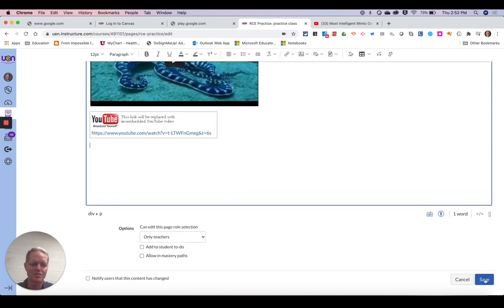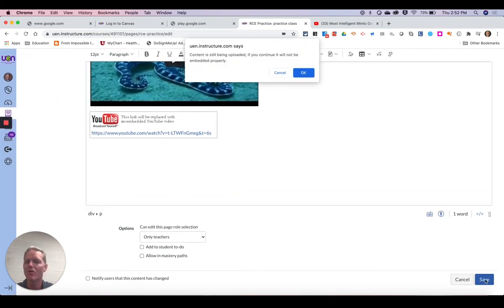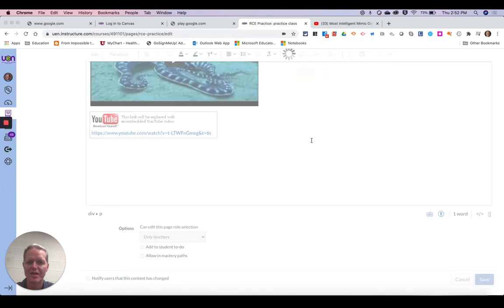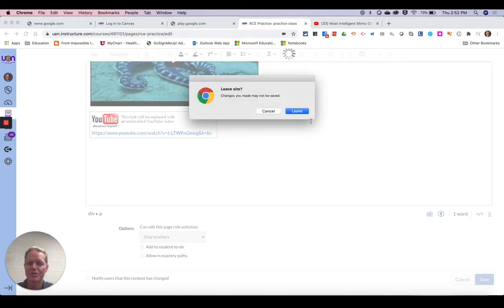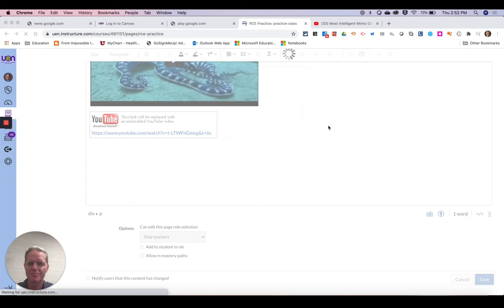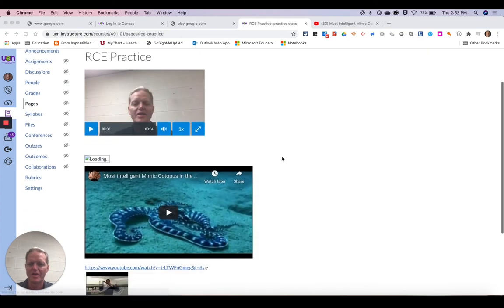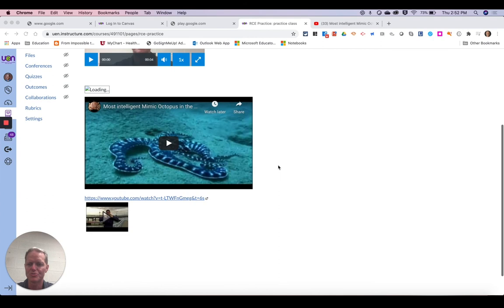So I'm going to save this so we can see what all the video looks like that we put in here. And there we go.